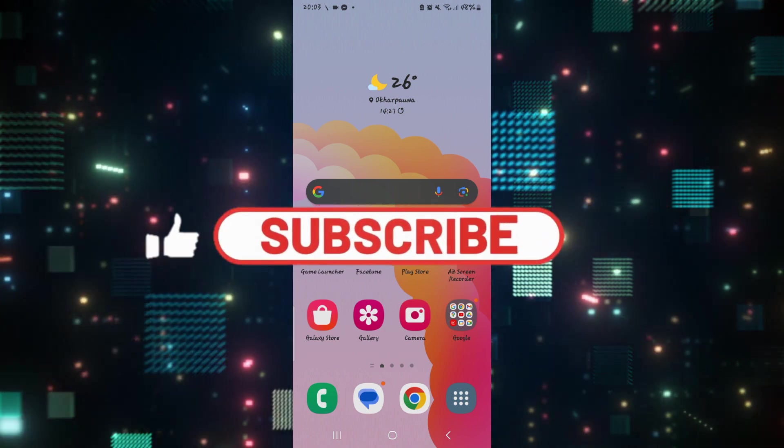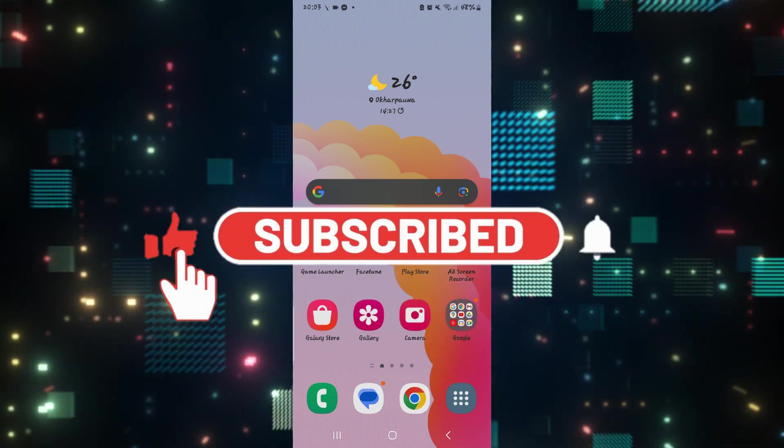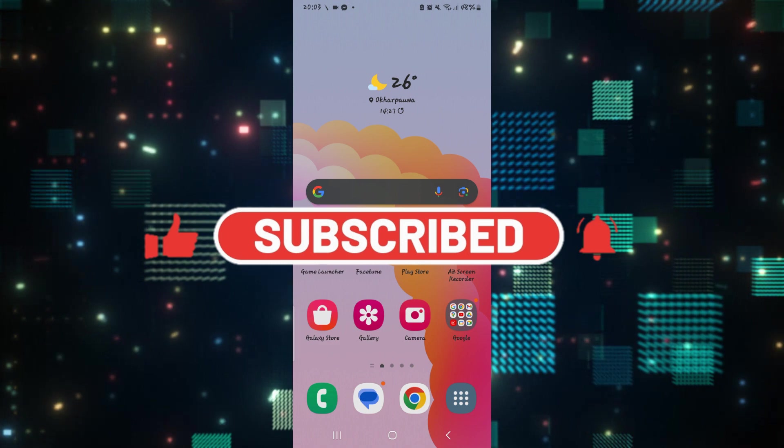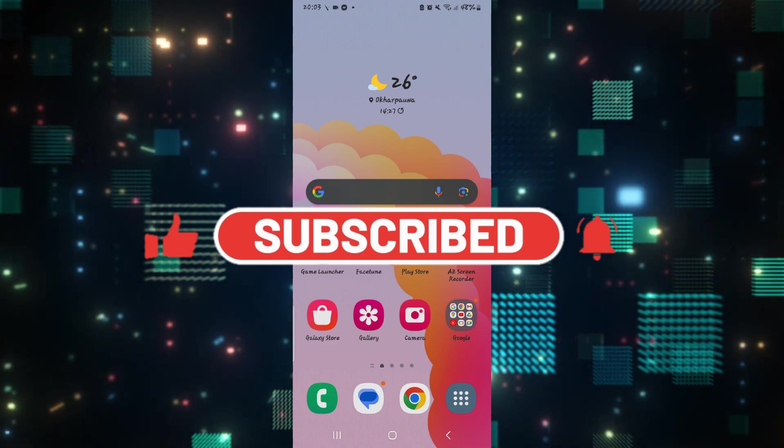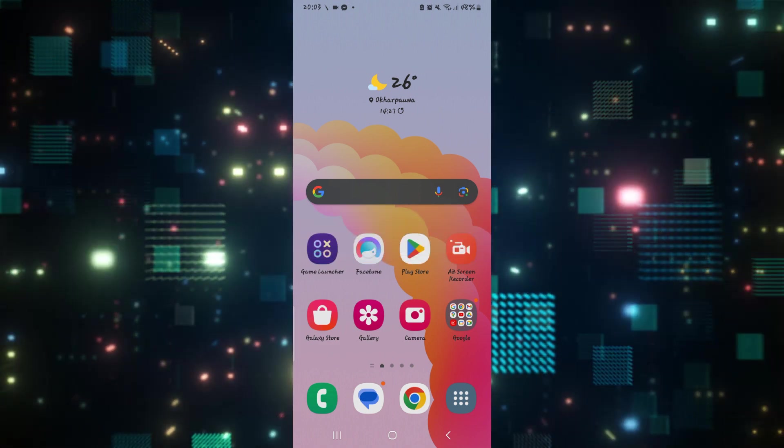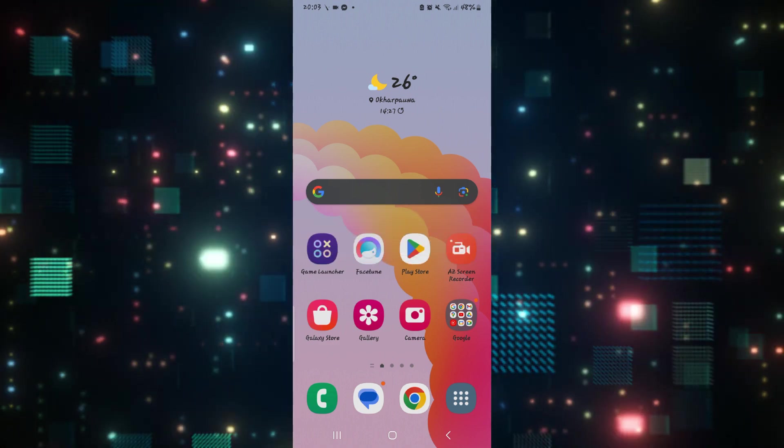Hello everyone and welcome back to another video from how to fix online. In this video I'm going to show you how to fix green screen problems on Netflix. So let's get started right away.